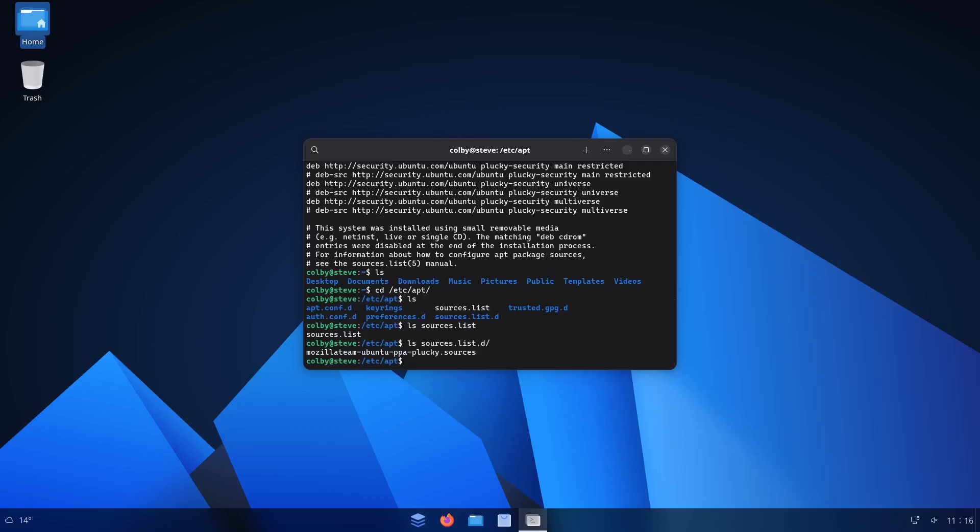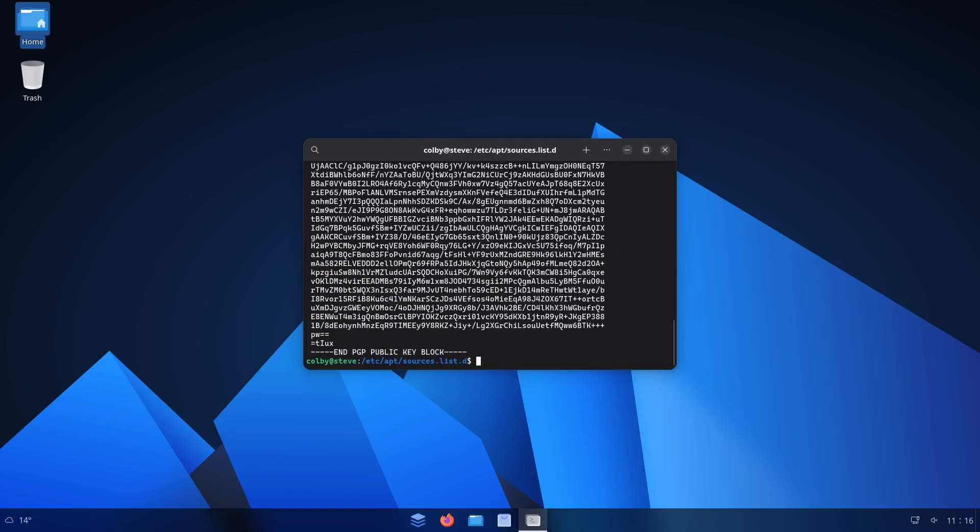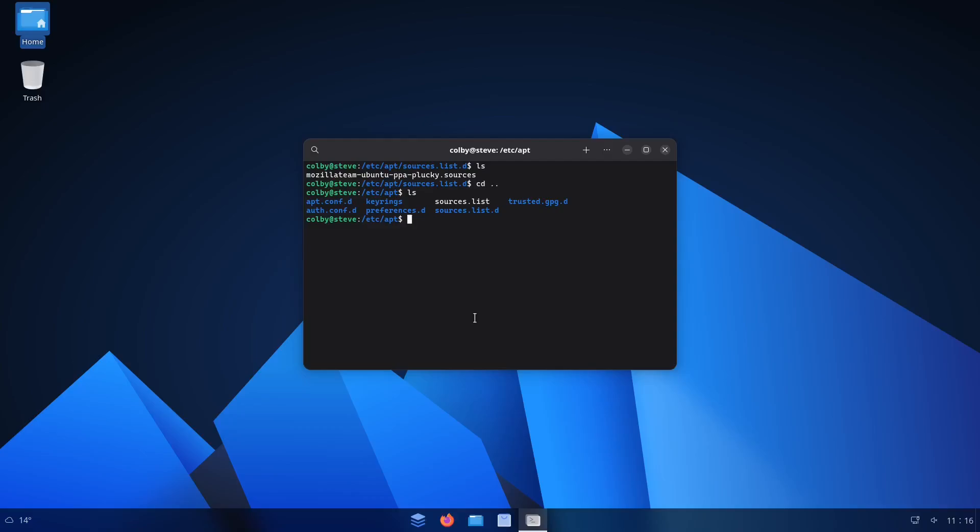There's some extra resources there. What is... Oh, that's the Mozilla. That's the Ubuntu PPA. So... Yeah, it looks like the sources, as far as I can tell, are actually just Ubuntu.